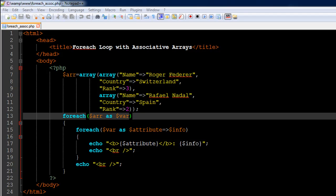Hello guys, welcome to my channel. This is the 30th tutorial in this course. In this tutorial we're going to check out how we can use the foreach loop with associative arrays.